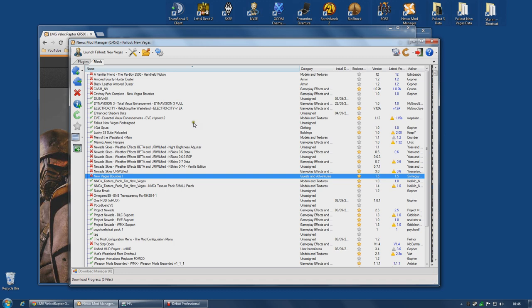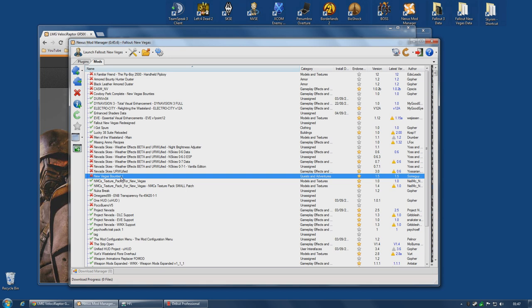So unless someone can tell me otherwise, that's staying. Lucky 38 Suite Reloaded, I like that mod, so it will probably stay. Missing Ammo Recipes, definitely going to be one for this character. You see there's a bit of a hint as to what the character is going to be into. I don't need a weather mod. Do not need a weather mod. New Vegas Bounties, I will be installing.